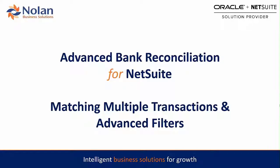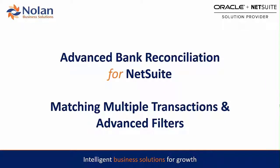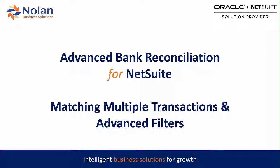Hi and welcome to this product feature demonstration on Nolan's Advanced Bank Reconciliation for NetSuite. Today we're going to be going over matching multiple transactions both one-to-one and one-to-many, and we're also going to be taking advantage of the advanced filters offered by the reconciliation window in Nolan ABR.